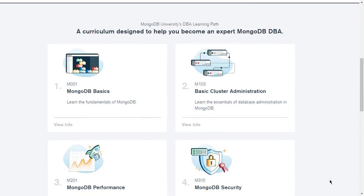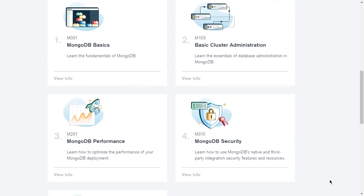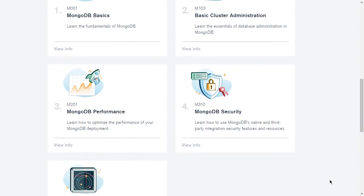The first course is MongoDB Basics, where you will learn fundamentals of MongoDB. The second course is Basic Cluster Administration, where you will learn essentials of database administration in MongoDB.